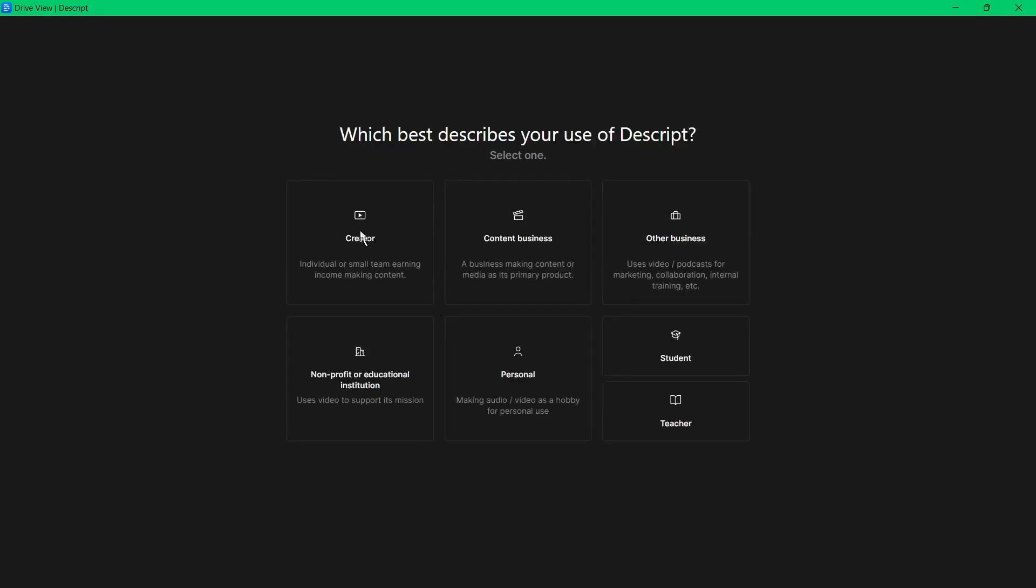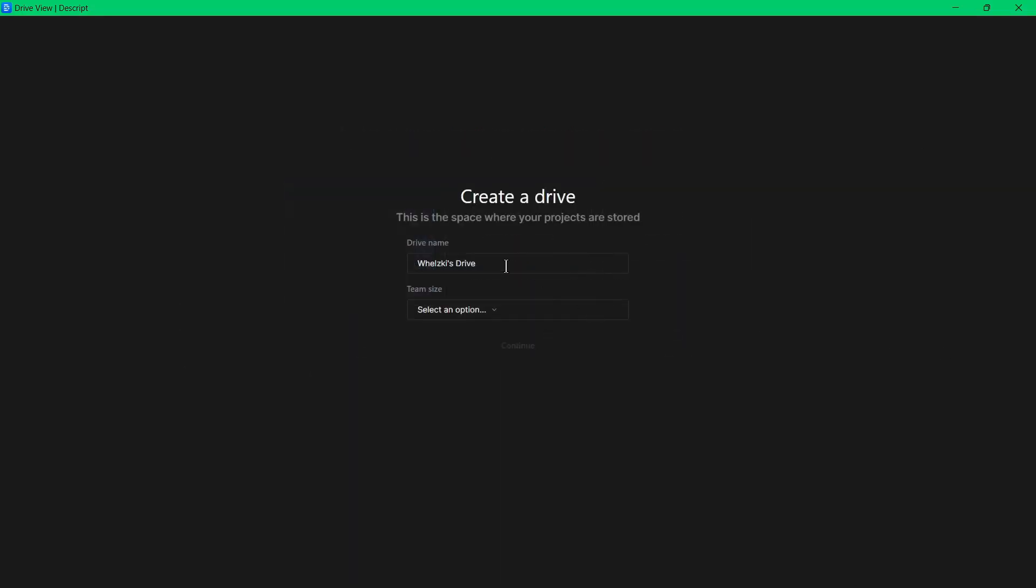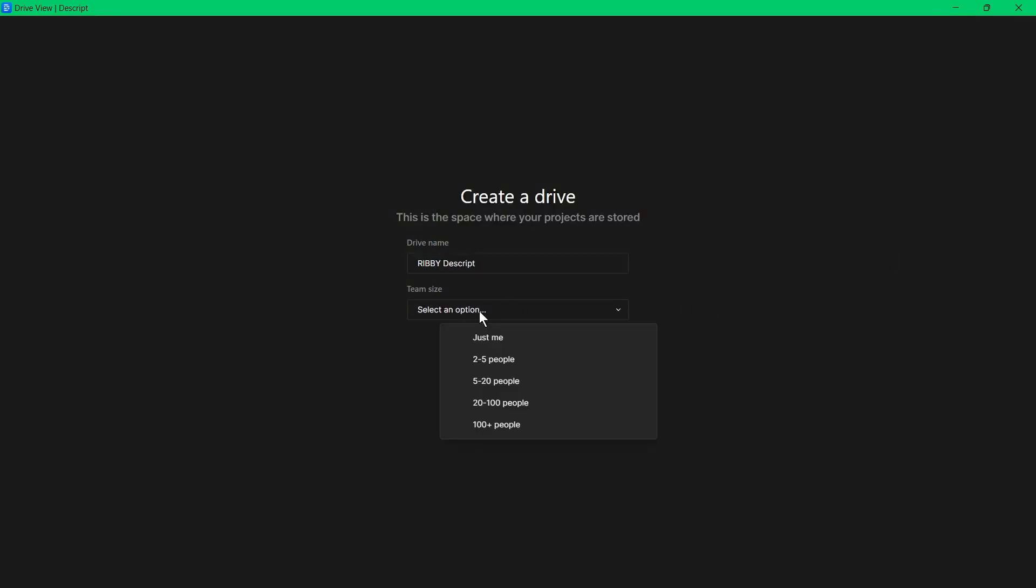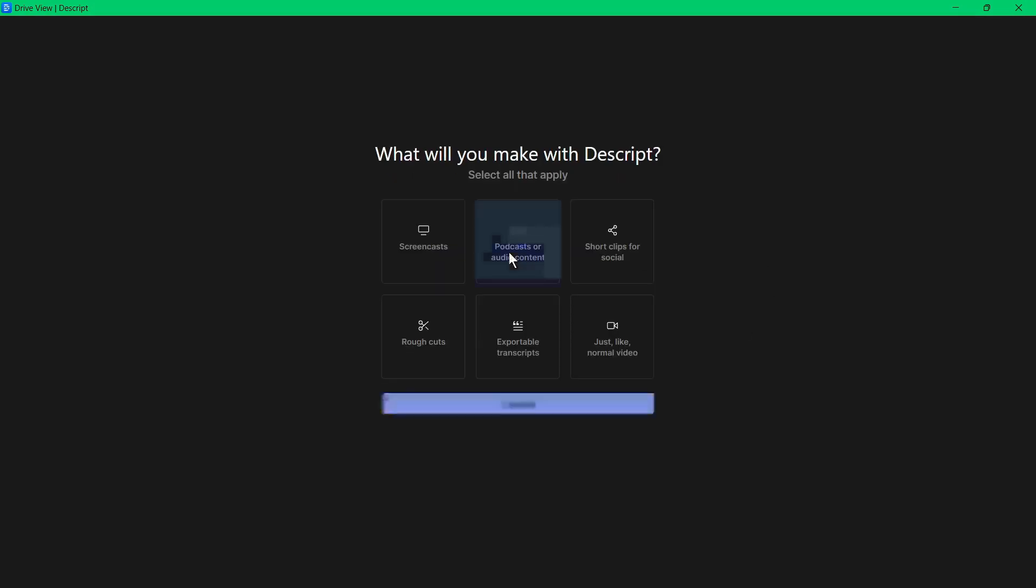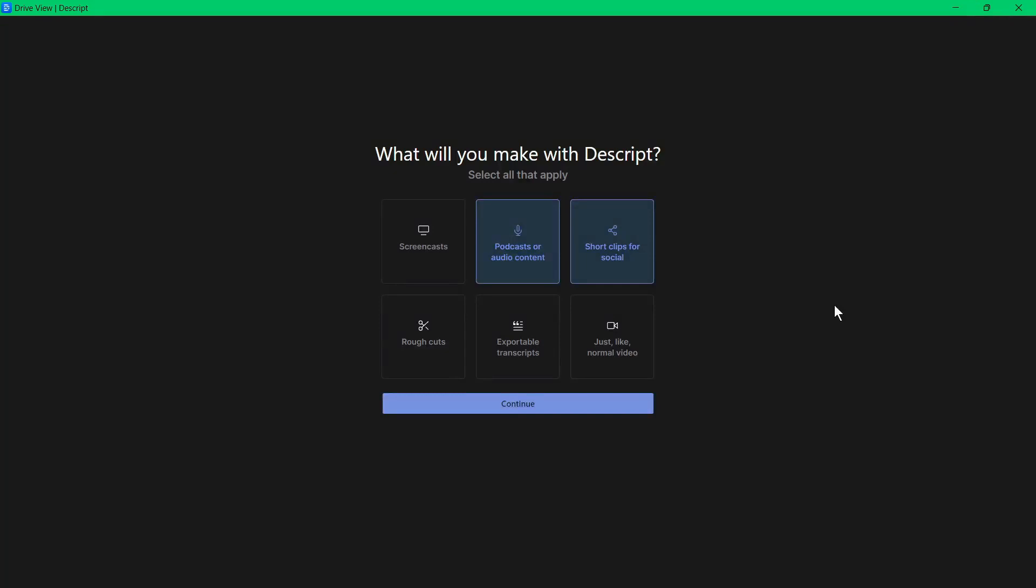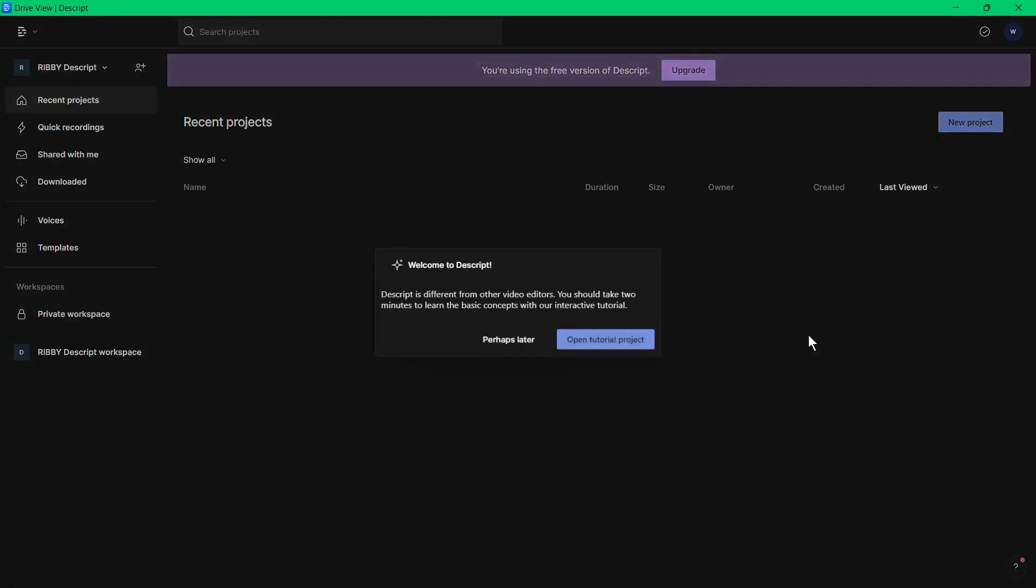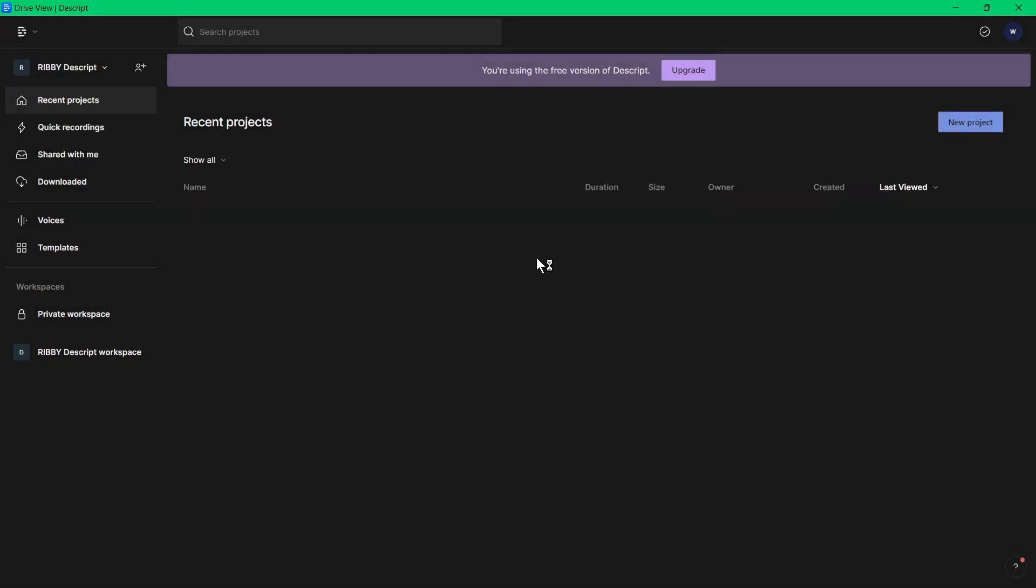At first use you will be asked to describe where you would use Descript. Then it will let you create a cloud drive where your projects will be stored. You can name your drive and select the team size using Descript. I'll choose just me here. Then you can invite more people to try Descript. I'll just ignore this part and continue. Then you need to choose what types of media you plan to create on Descript. You can also have an option to open a tutorial project here to learn more about how to use Descript.